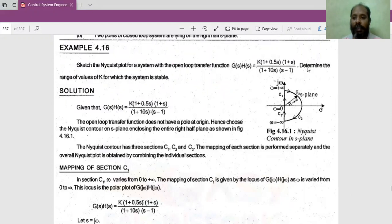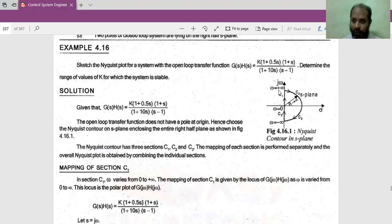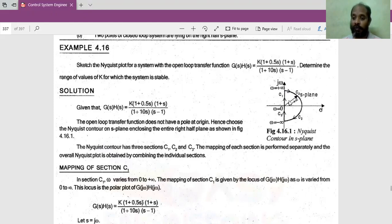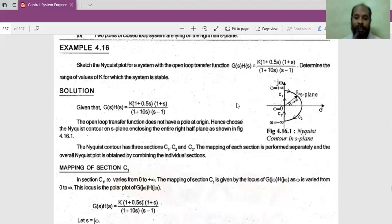We are considering the entire right hand side of the S plane as our Nyquist contour with the radius going to infinity. C1 varies from omega = 0 to infinity and C3 varies from minus infinity to 0. We have to separately map C1, C2, and C3 and combine them to form the Nyquist plot. Based on the resulting Nyquist plot, we will comment about stability and find the range of K.